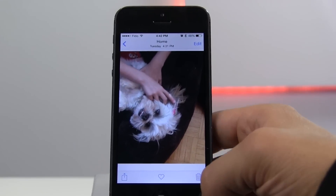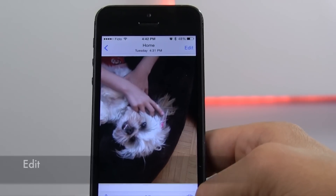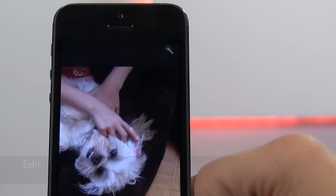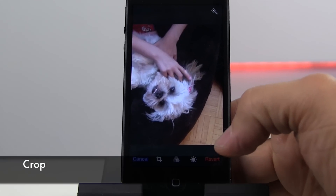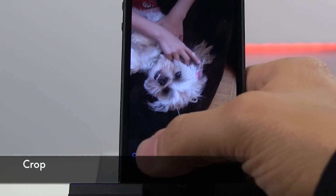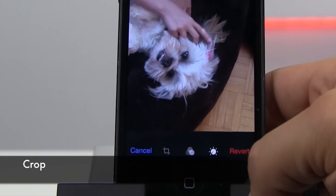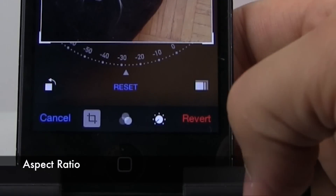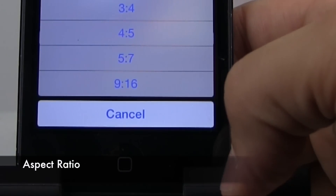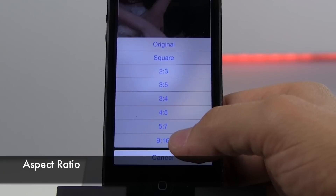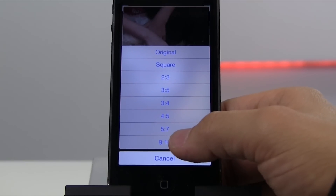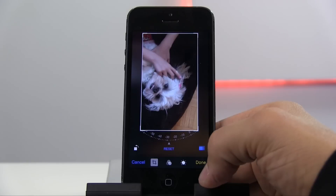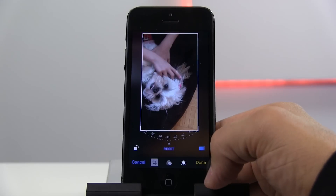Press Photos, and then click on Edit. Choose the Crop Tool, and then Aspect Ratio. And then you're done.